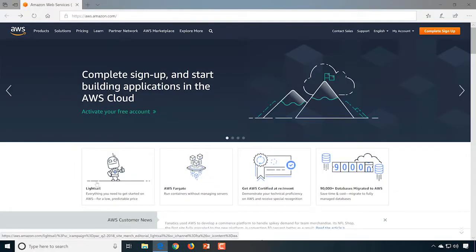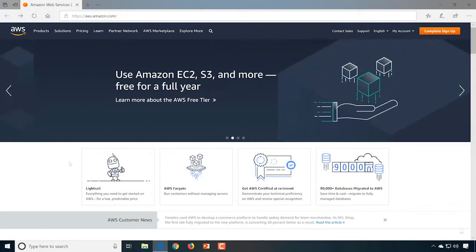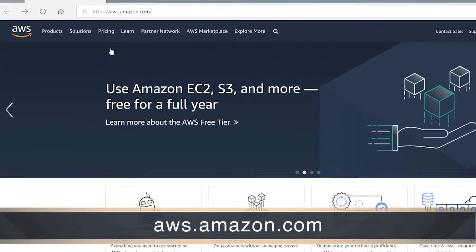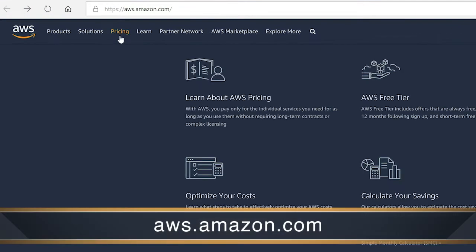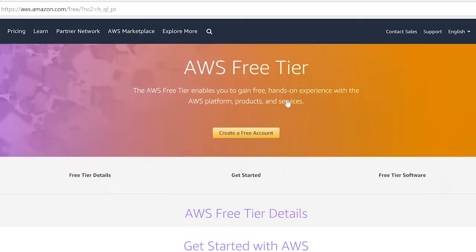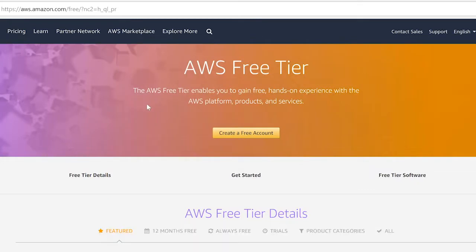To use the free tier at AWS, go to aws.amazon.com, choose Pricing, and go to the AWS Free Tier. Here you'll see an overview of what's included in the free tier — what's featured, what's 12 months free, what's always free. You can look through that if you want. Take some time to do that if you desire. We're going to click on Create a Free Account.